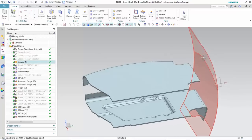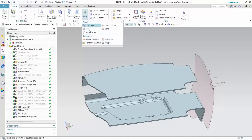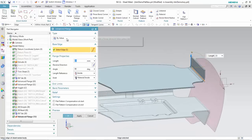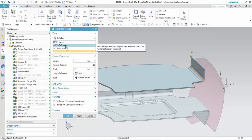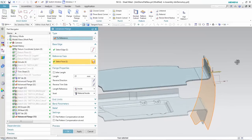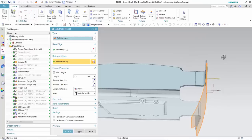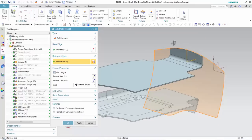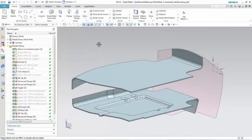On the other side of the part, there's a construction surface, so I'm going to create another advanced flange. Instead of 'by value,' I'll use the reference option, which lets me take that advanced flange and match it to that contoured surface. I can still control the length, or I can turn on 'infer length' and it automatically takes the shape of that surface — which is pretty neat. Flat pattern compensation is also available here if needed.